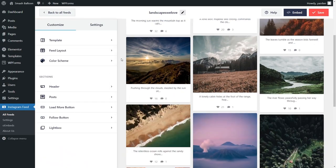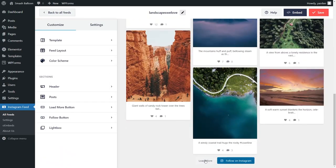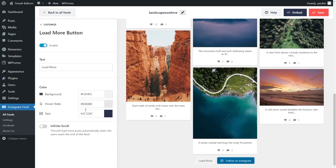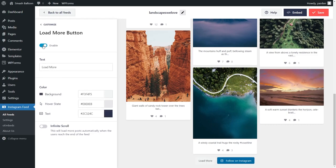Lastly, at the bottom of our feed, you'll notice a Load More and Follow on Instagram call-to-action button. Both of these buttons are fully customizable. For example, if we go into Load More Button on the left-hand side, you can customize the button text and button colors. And if you want to, you can choose to disable that button entirely as well. Remember, if you make any changes, go and click Save in the top right corner.